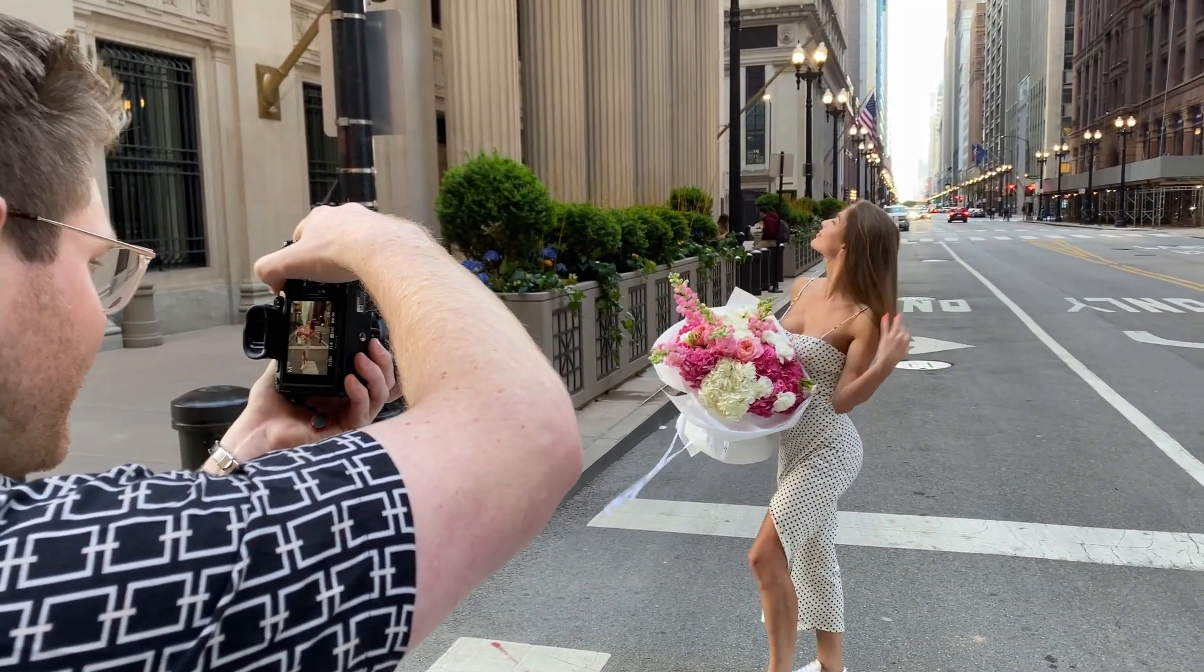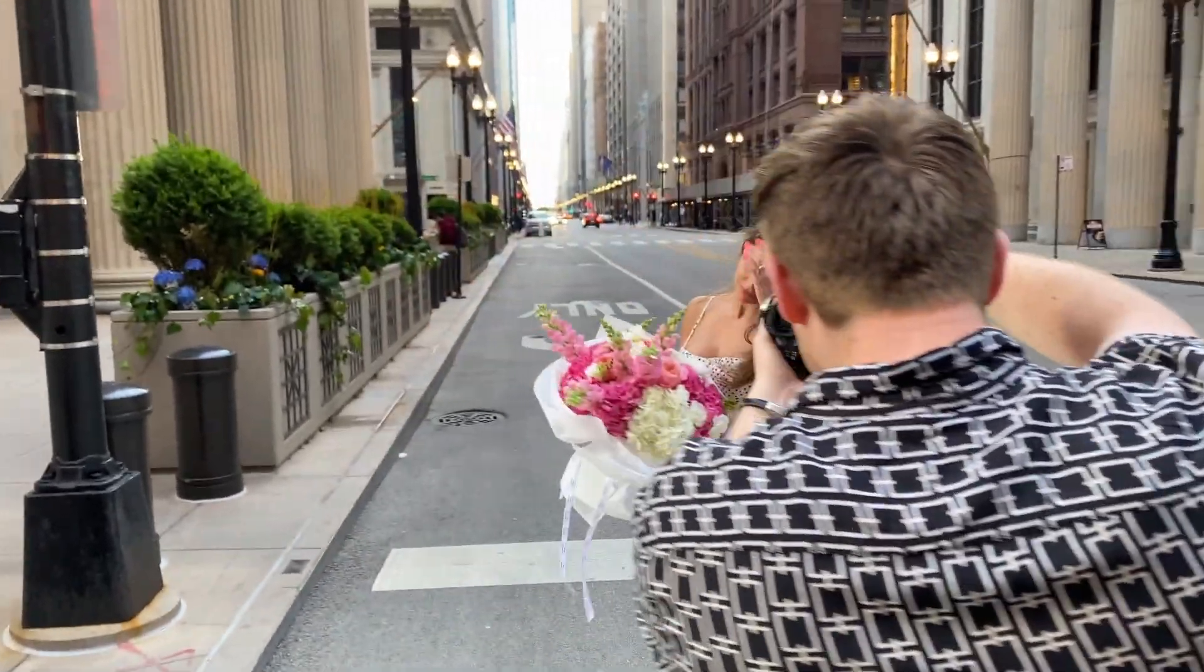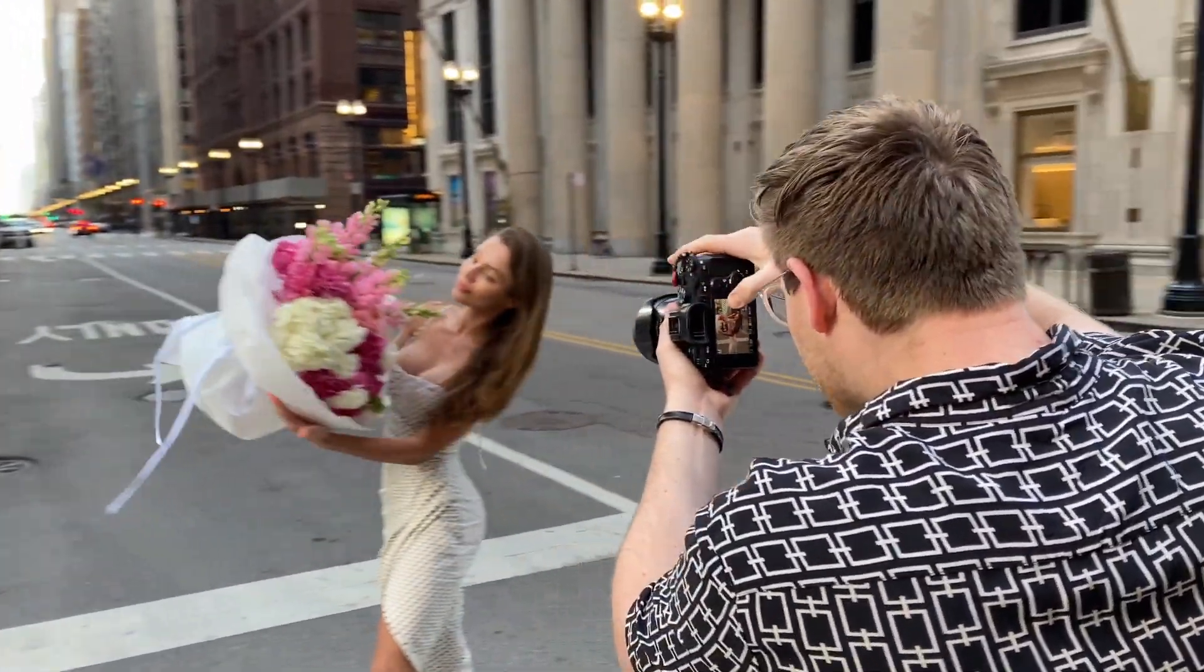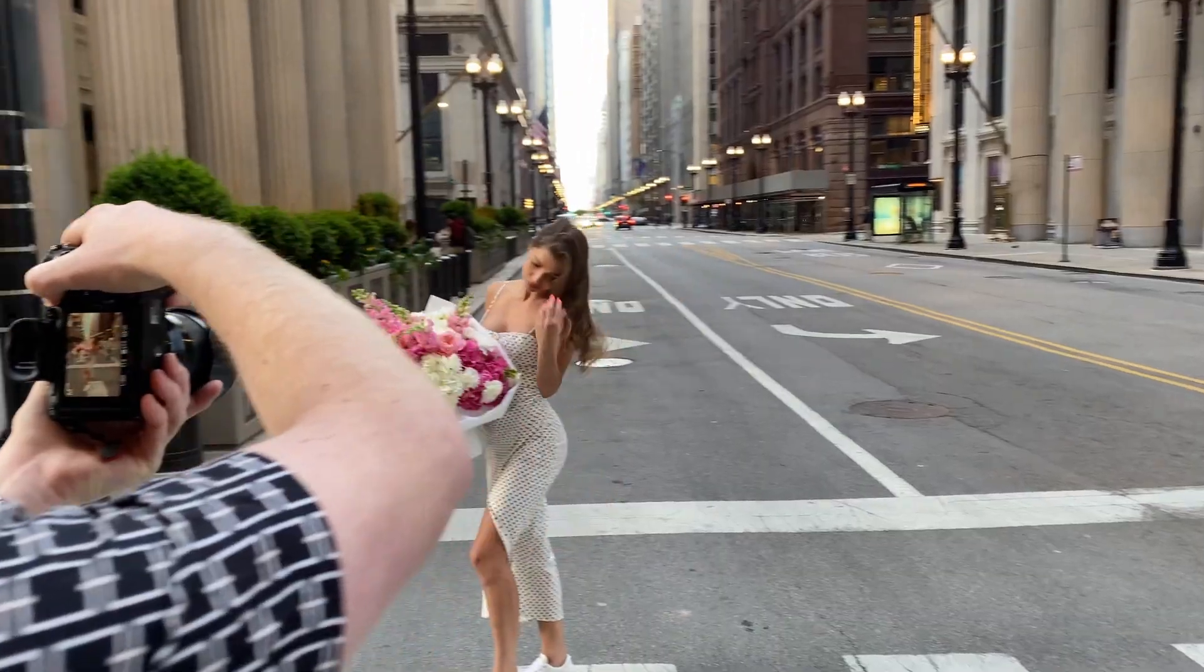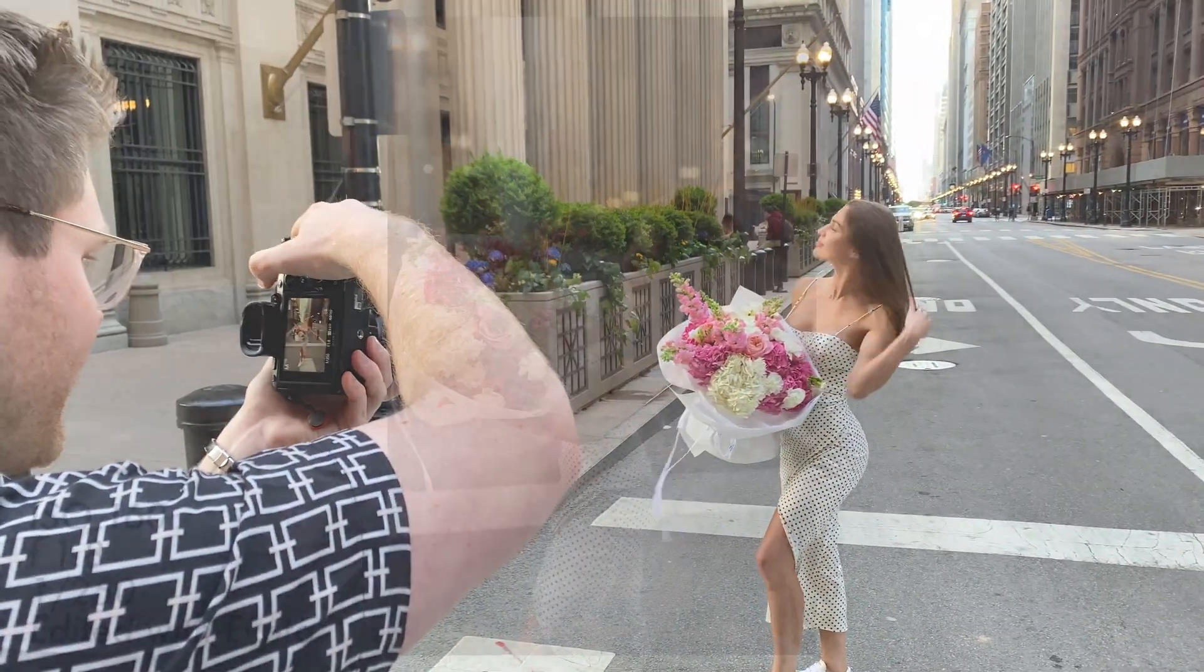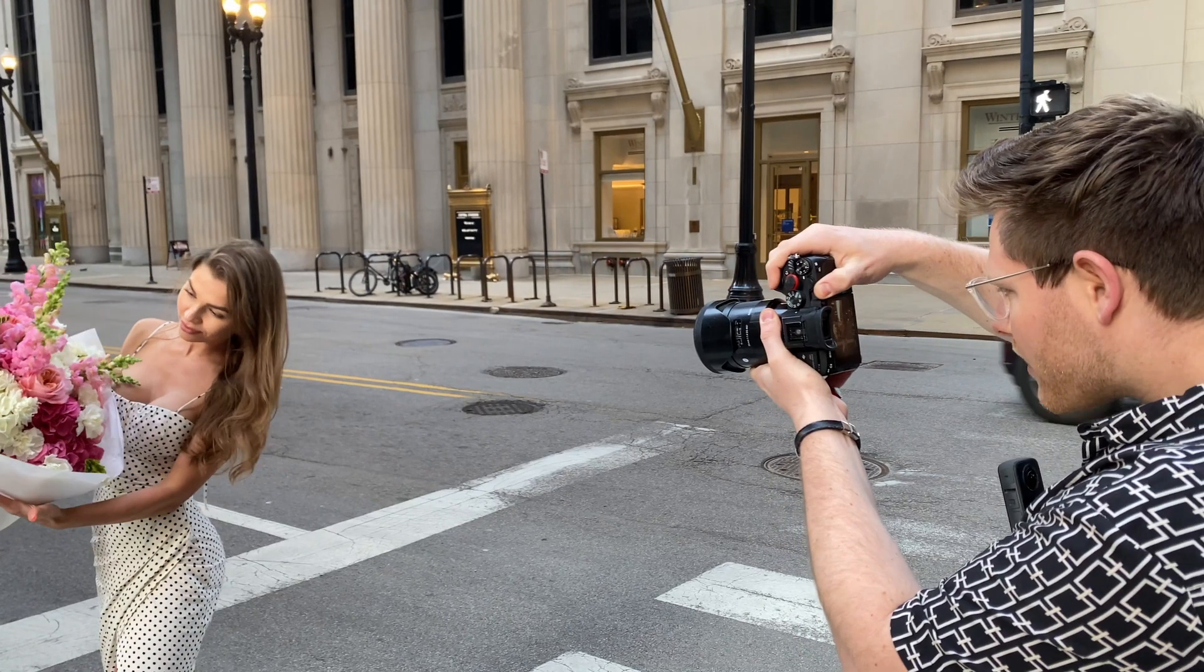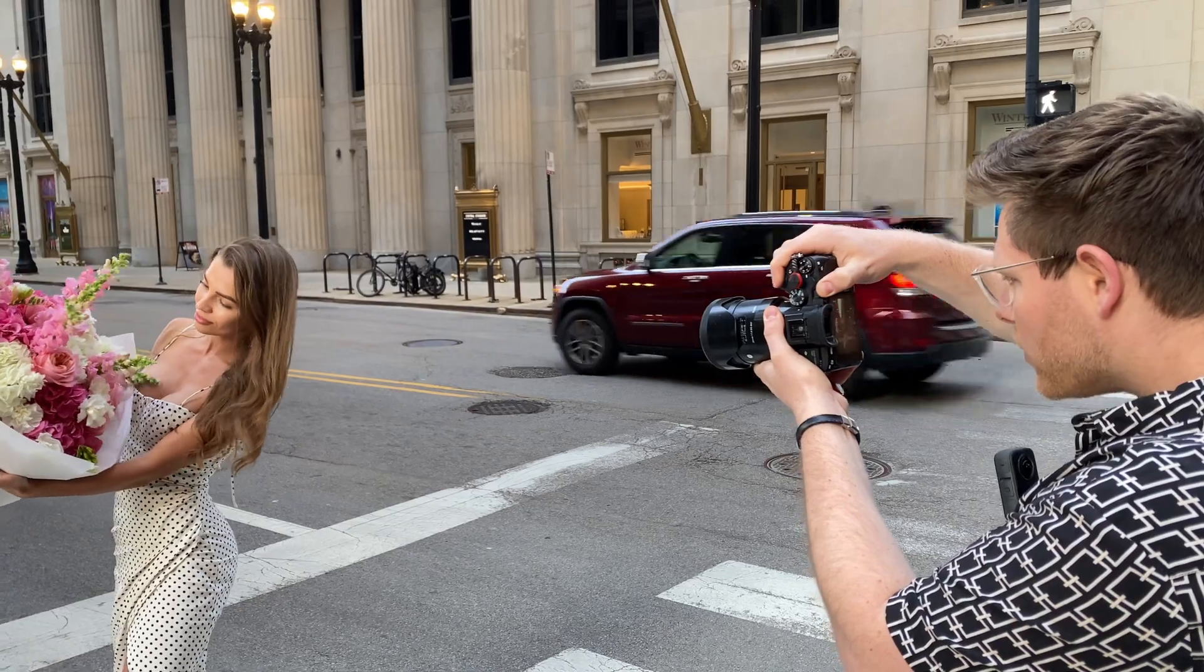You'll notice I'm also taking advantage of the symmetry that the streets are creating behind the model. But of course when shooting on the street always have someone looking out for you and be aware of the upcoming traffic.